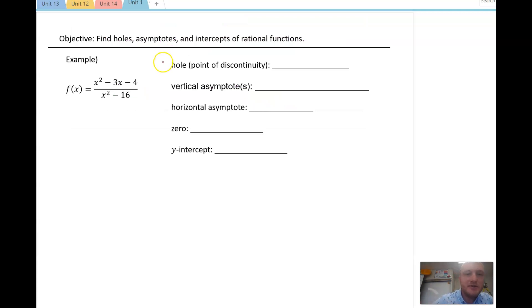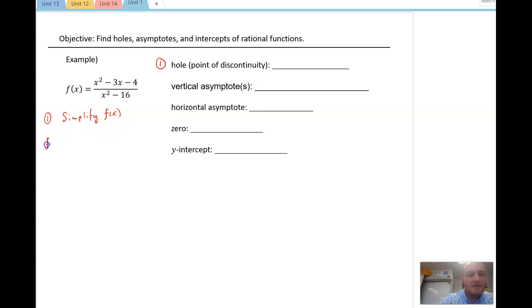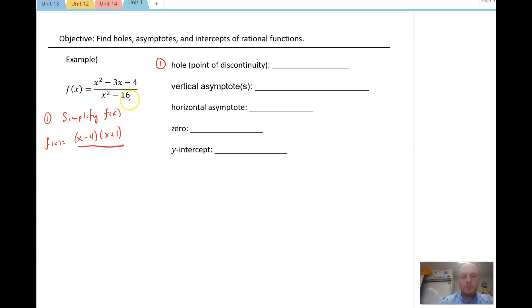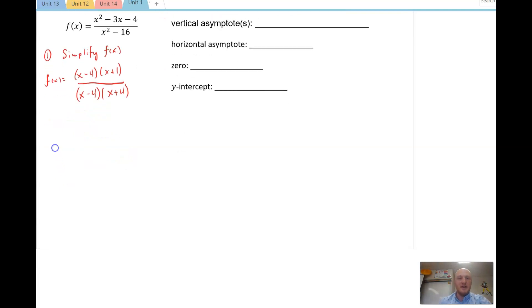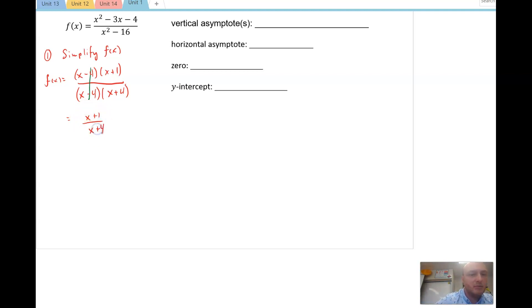Let's check out an example. Step one: simplify f(x) or reduce. So f(x) = (x² − 3x − 4) / (x² − 16). I'm going to factor that: numerator becomes (x − 4)(x + 1), and the denominator x² − 16 factors as (x − 4)(x + 4). I've gone ahead and factored. Now I reduce: the (x − 4) terms cancel. My reduced function is f_red(x) = (x + 1)/(x + 4).